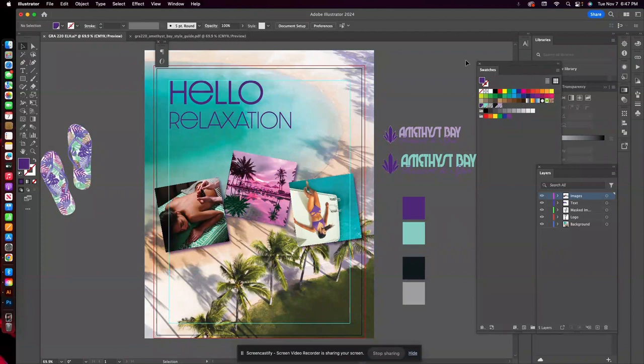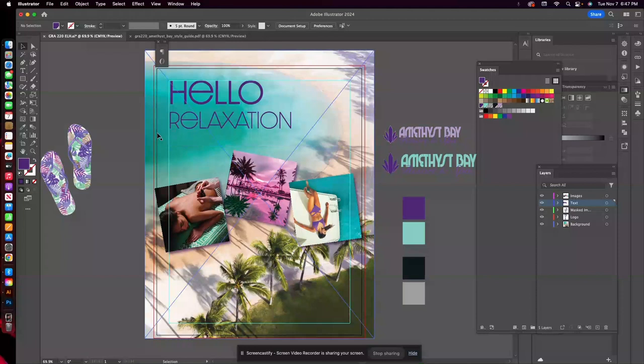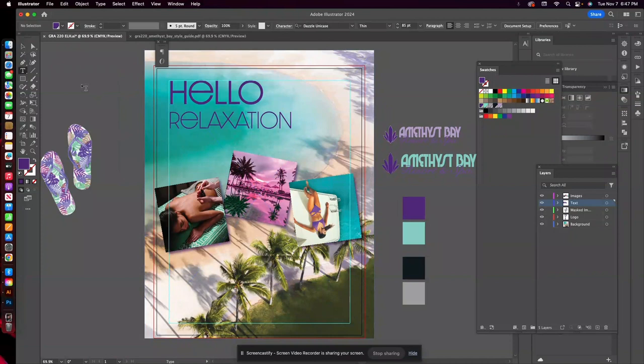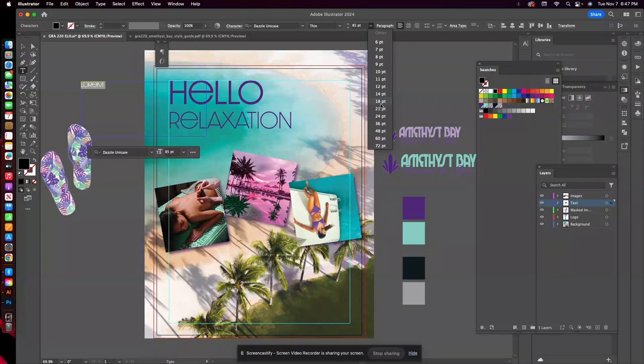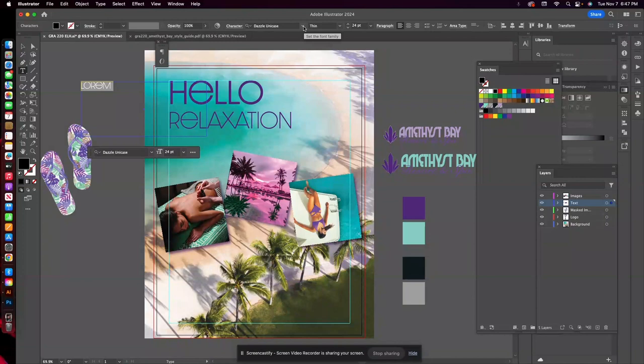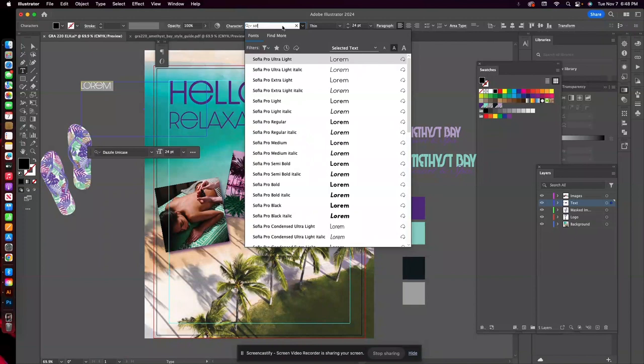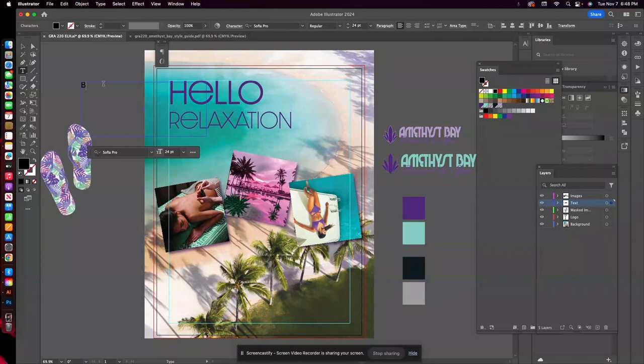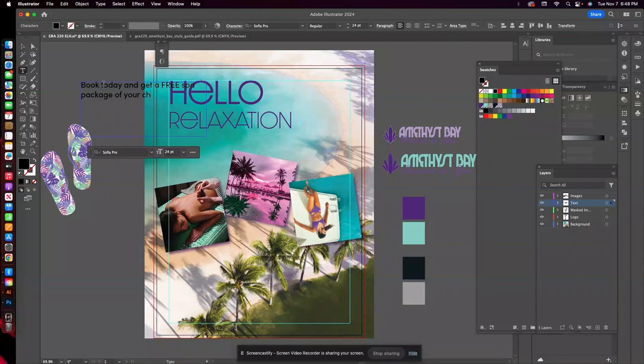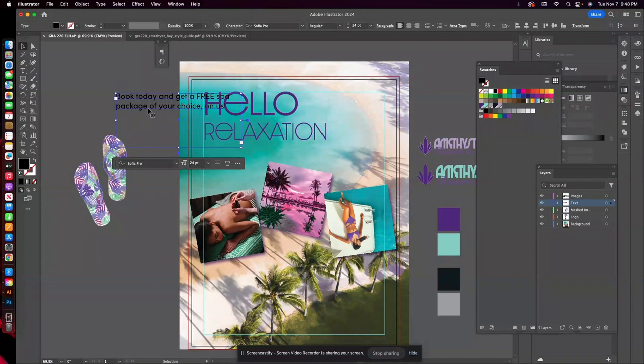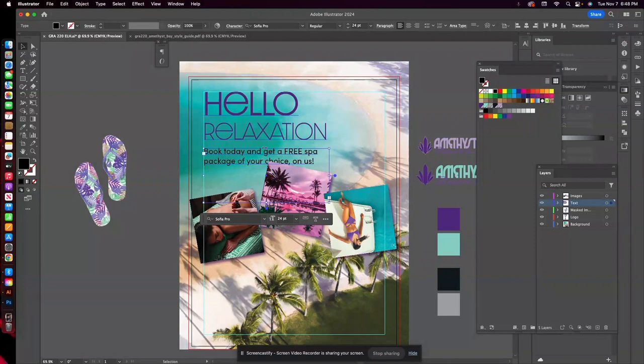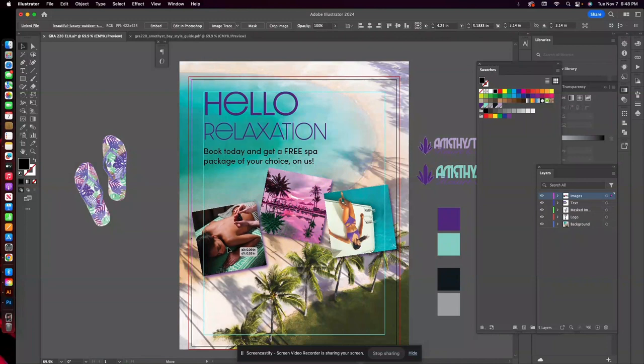But for now, I'm going to go back to this text layer. And I want to add in the second part of my text. So I'm going to go ahead and draw out another text layer. And, of course, I don't want this to be quite as big. We're going to try maybe about 24. And I'm going to go with a slightly more readable font. Body copy, like I said, Arial is great. I'm going to use a font that is also an Adobe font called Sophia Pro. And for this, I'm going to say, book today and get a free SPA package of your choice on us. So this is a nice, clean, easy to read font. And I'm going to place this right under that headline. And now this is where we can sort of see where we need to adjust some things.